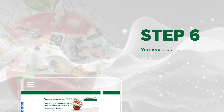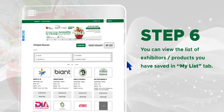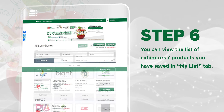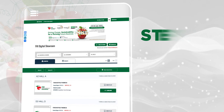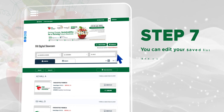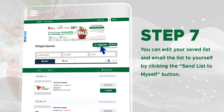Step 6: You can view the list of exhibitors or products you have saved in the My List tab. Step 7: You can edit your saved list and email the list to yourself by clicking the Send List to Myself button.